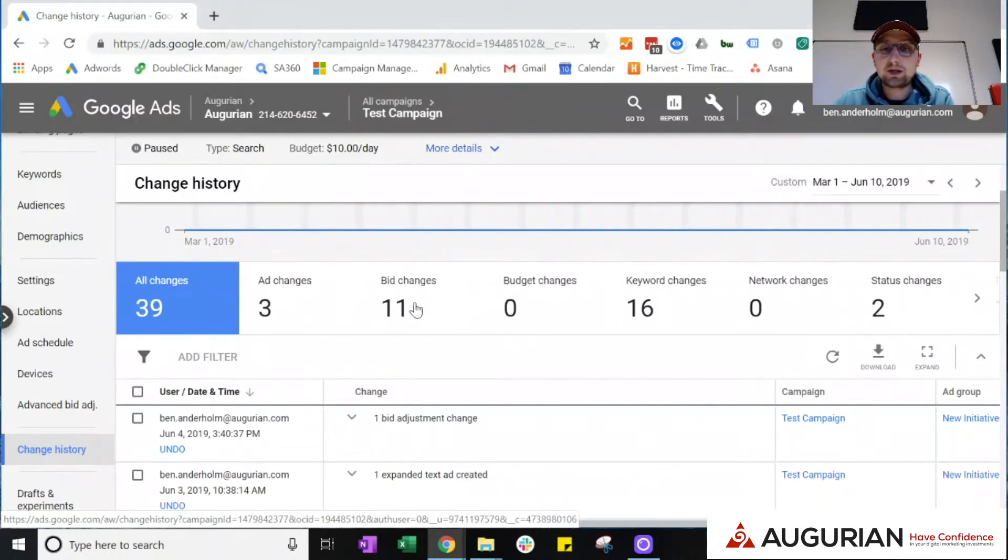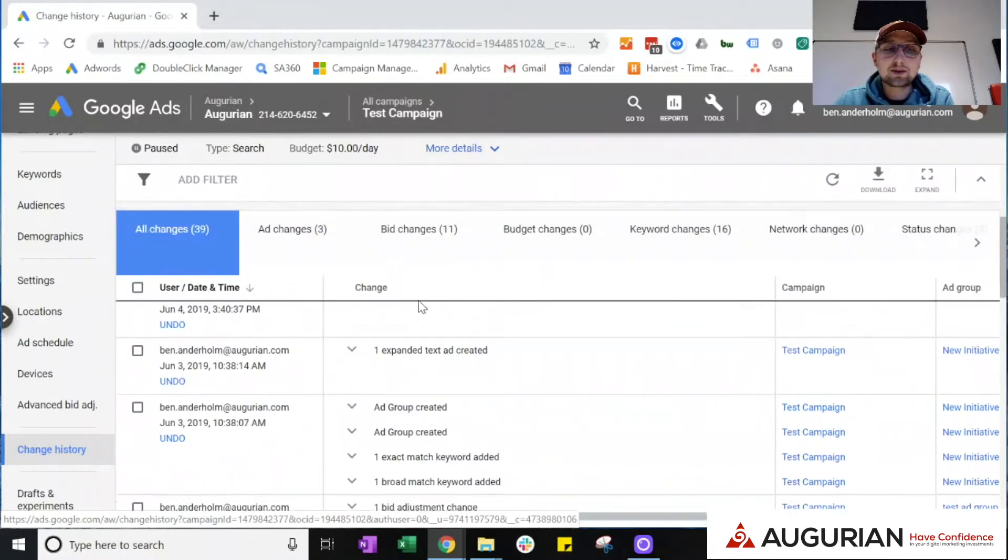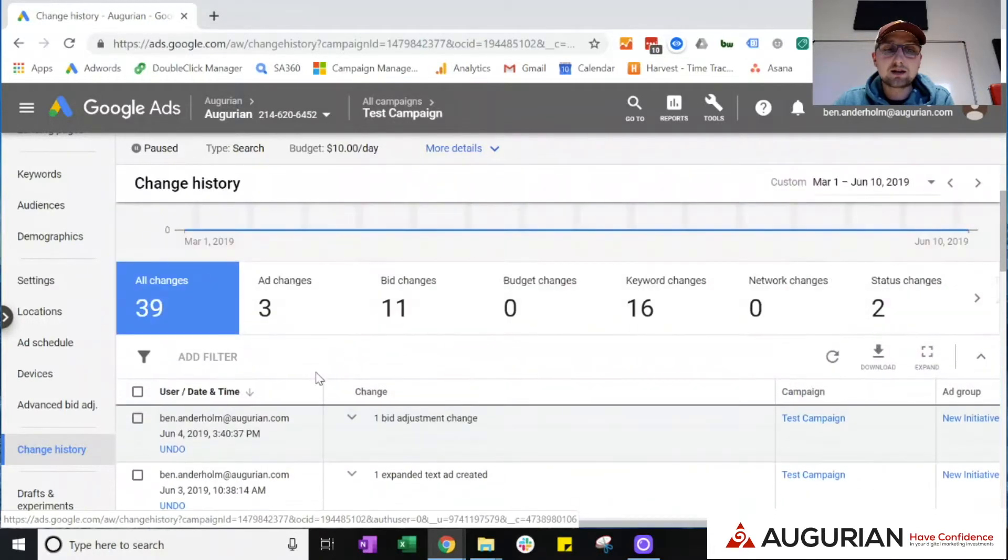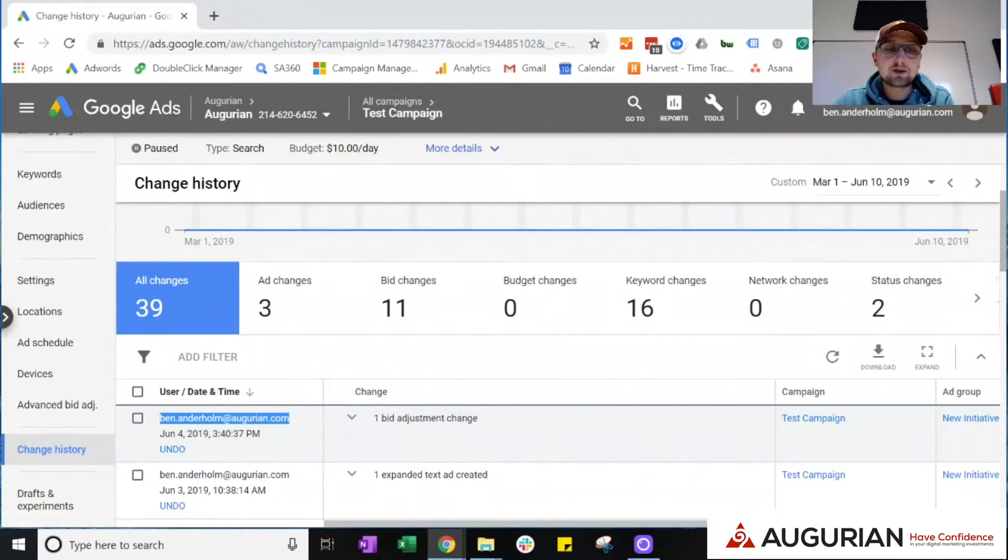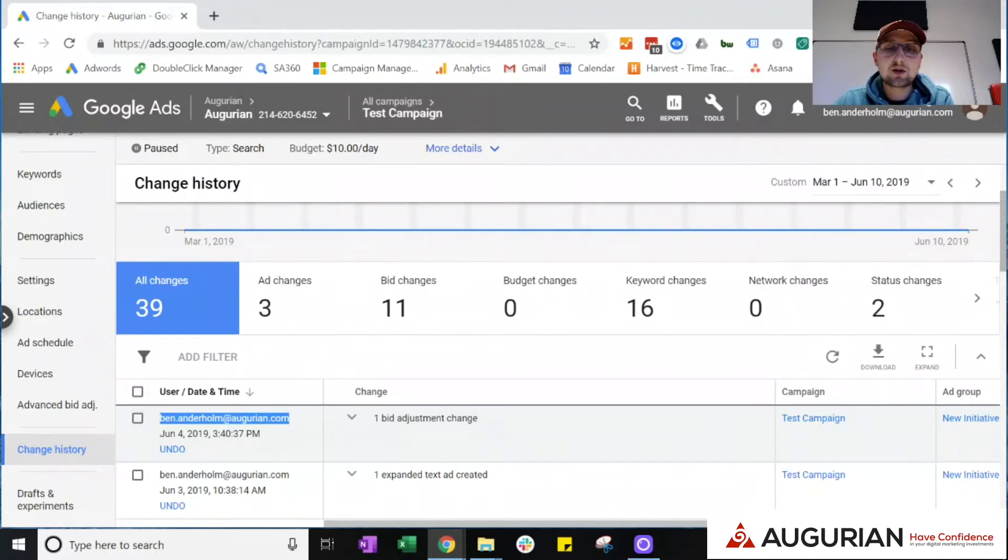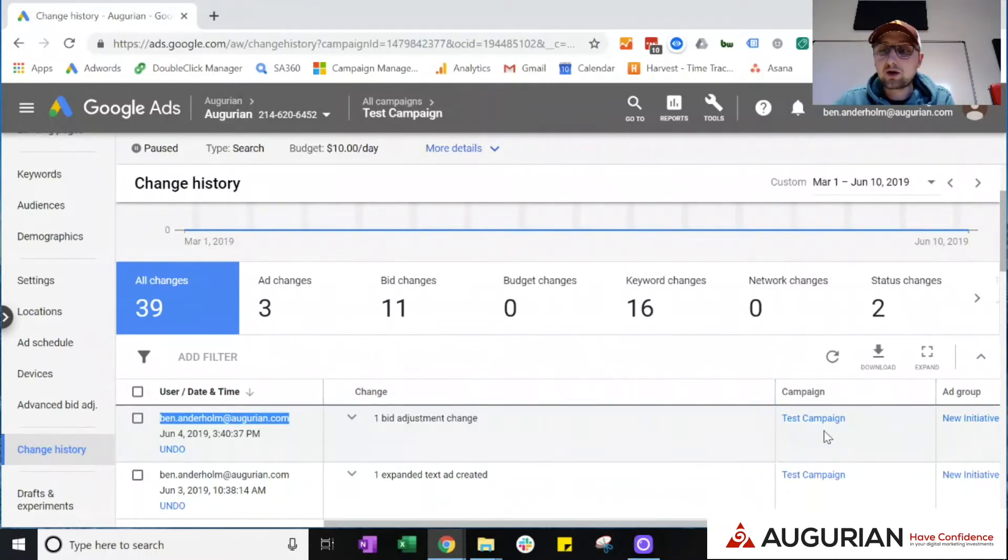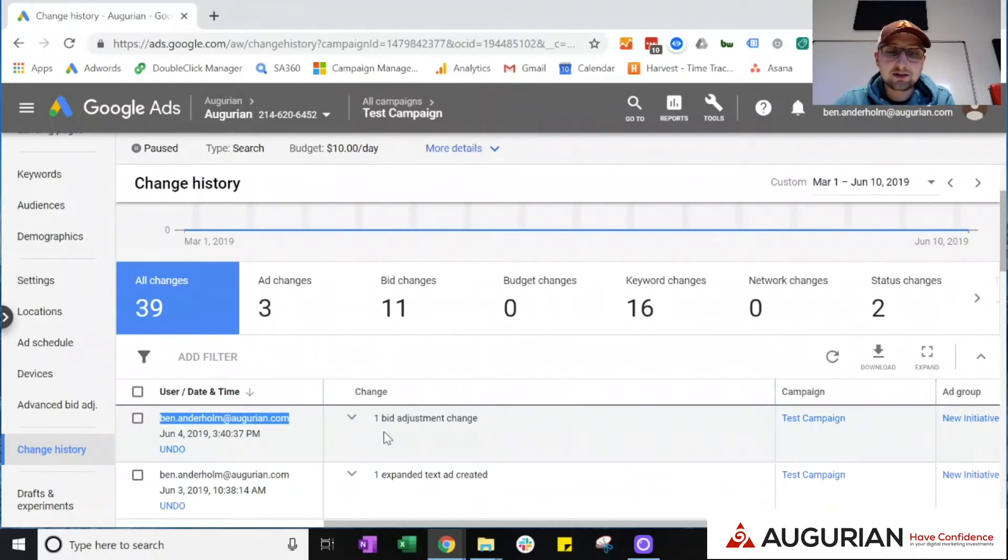...ad changes, bid changes, etc. You're then able to see in chronological order the changes that are being made, the people that are making those changes, as well as a timestamp and then additional information and context around what change was made and where that specific change was made, depending on the ad group or the campaign that you're looking into.